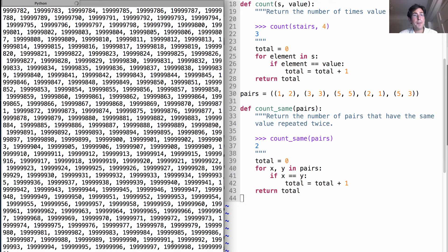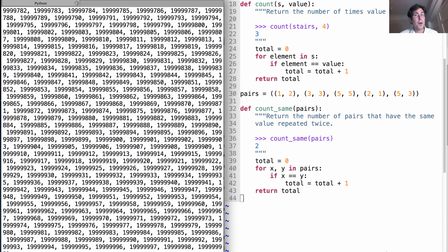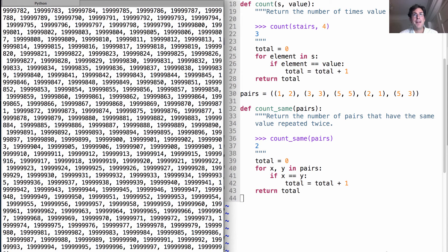So tuples have to remember every element because they're totally general, you can store anything you want. Whereas ranges have a specific structure. And therefore, they can be represented and manipulated efficiently.